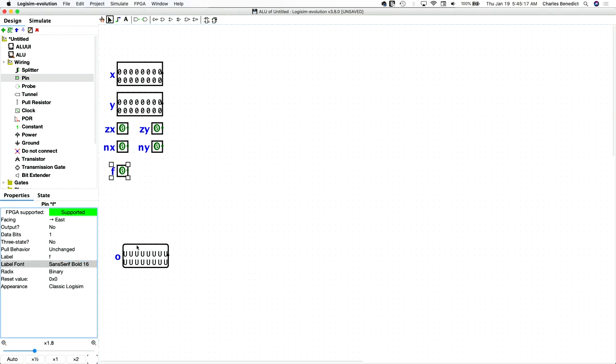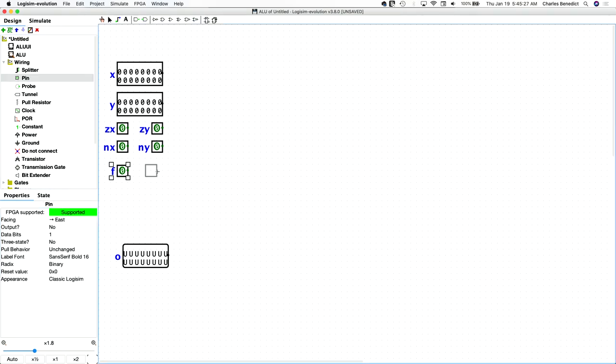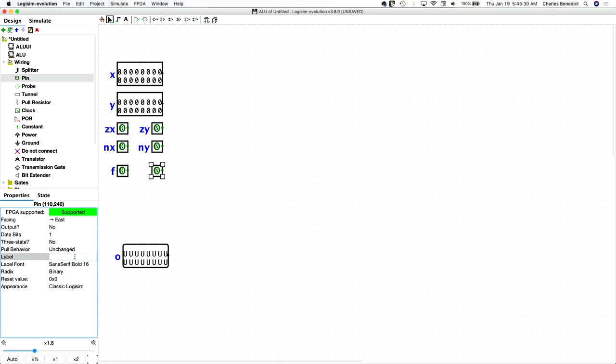And then we need the NO flag that tells the ALU whether you want to negate the final output or not.